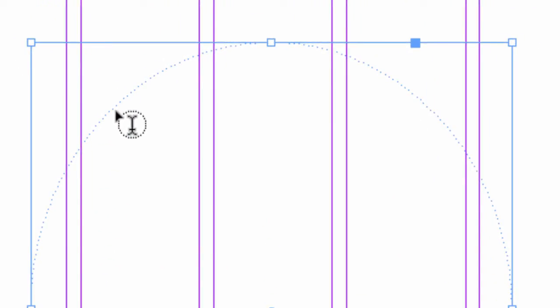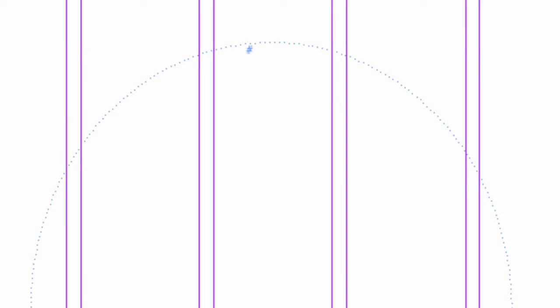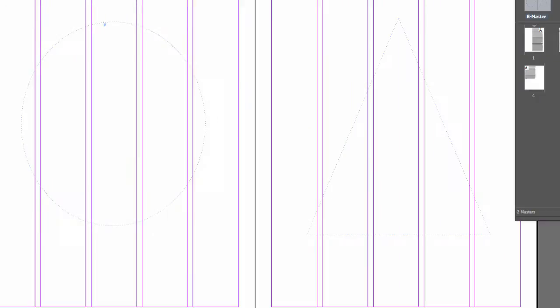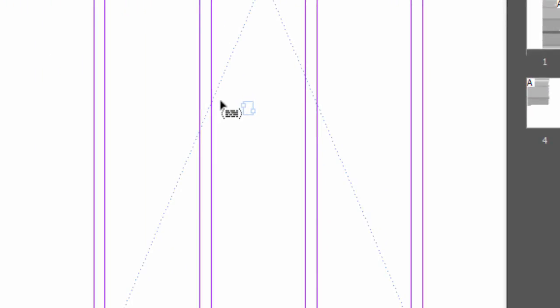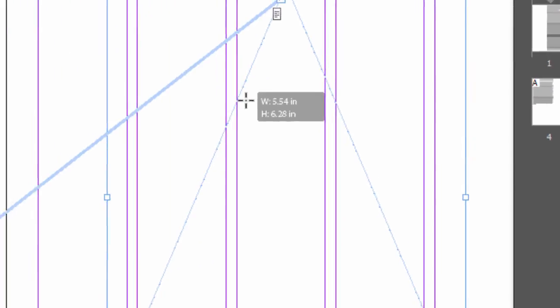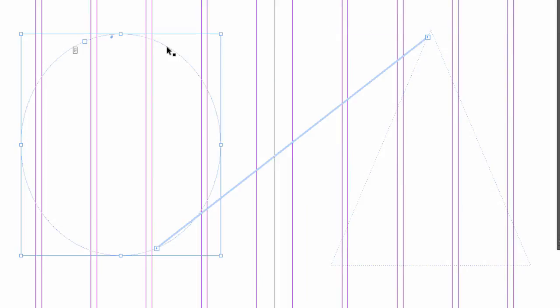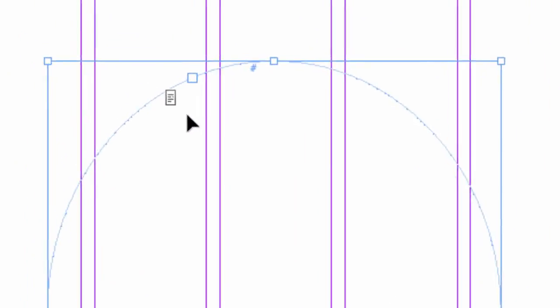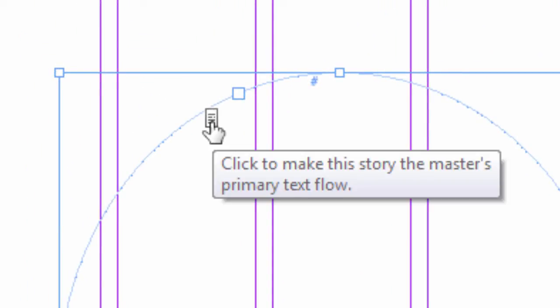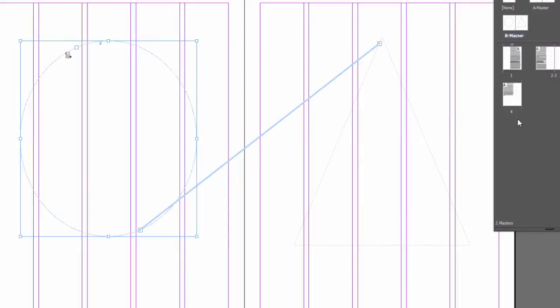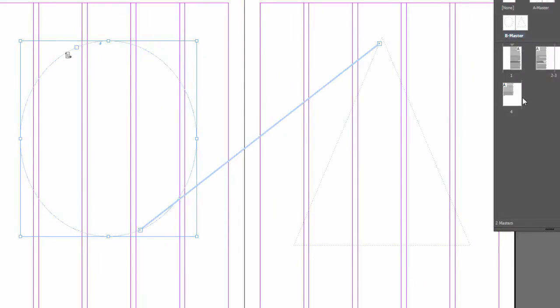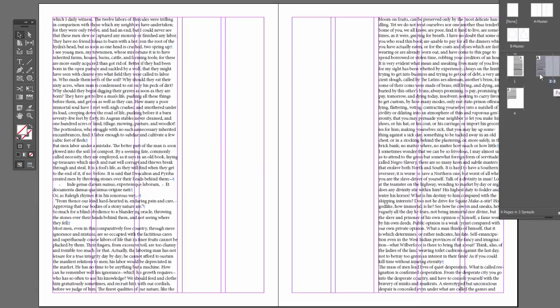Now these are not text frames yet. Take your type tool. It turns into the eye beam in a circle there. Now when I click, that became a text frame. Click the out port. Come to our other shape over here. See the icon change, the cursor change? Click over here and that has also become a text frame. Now don't forget the next step is we have to make this a primary text frame, so we click on this little icon here. There's a little tool tip telling you what to do. Click once and now we're good.